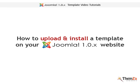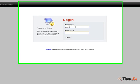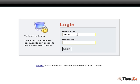This tutorial will show you how to upload and install a template on your Joomla 1.0.x website. Log in to your personal Joomla admin panel by typing your username and password and hitting the Login button.